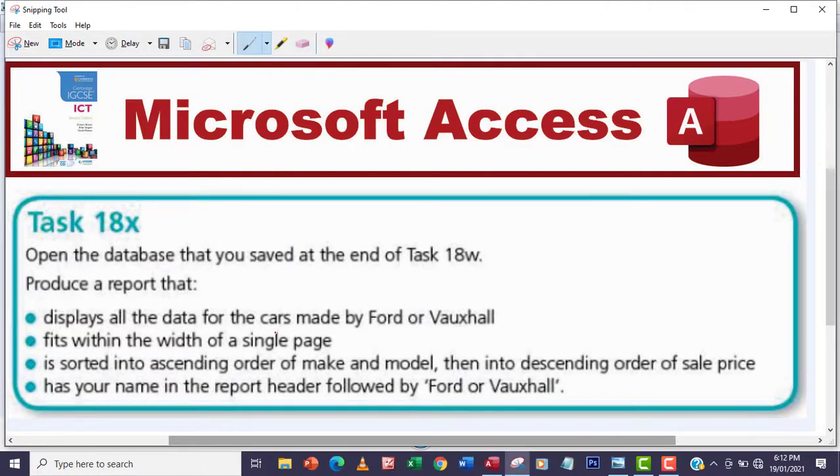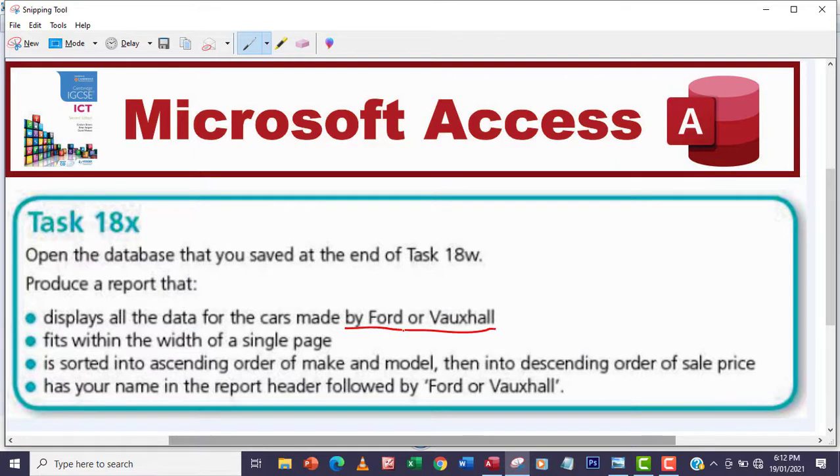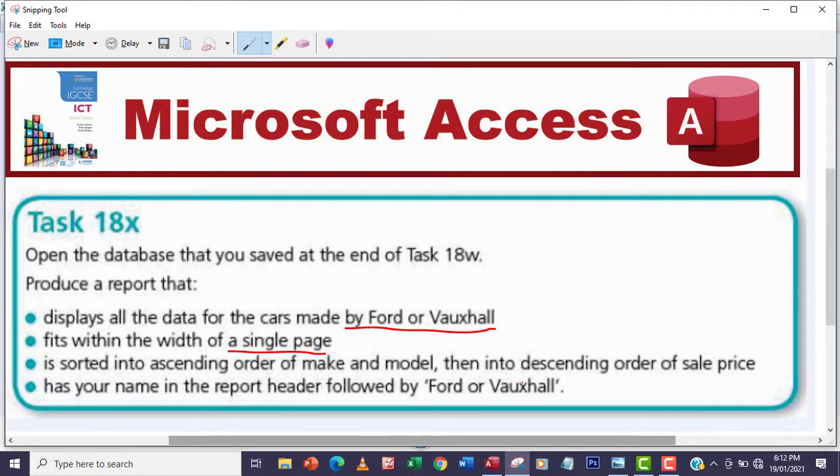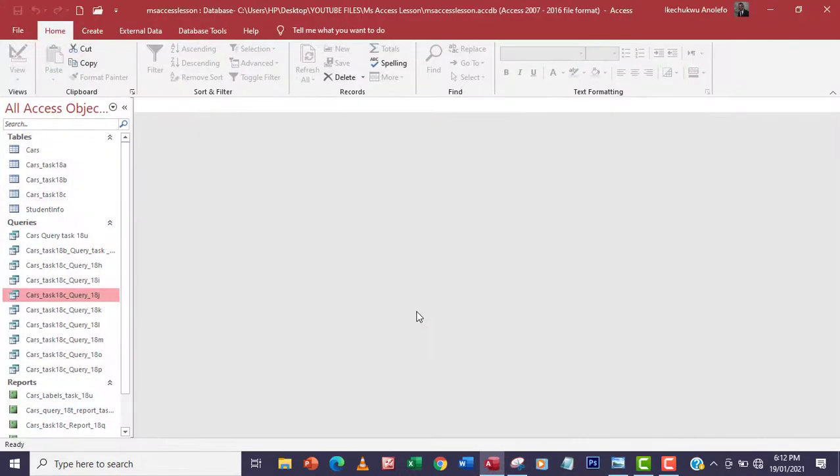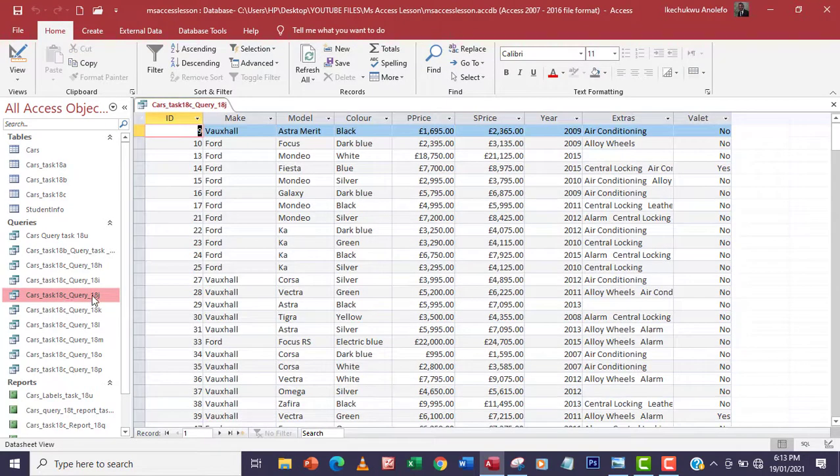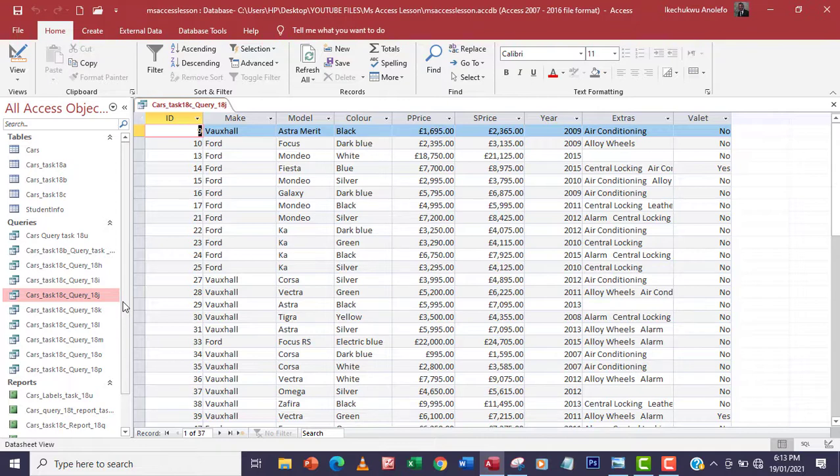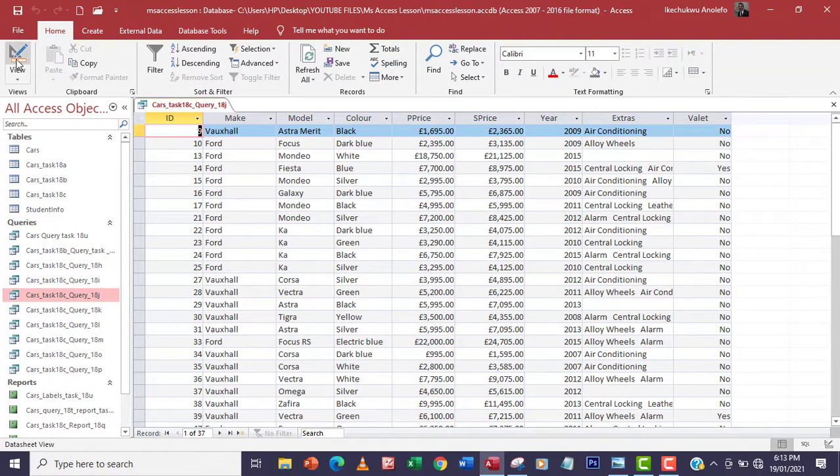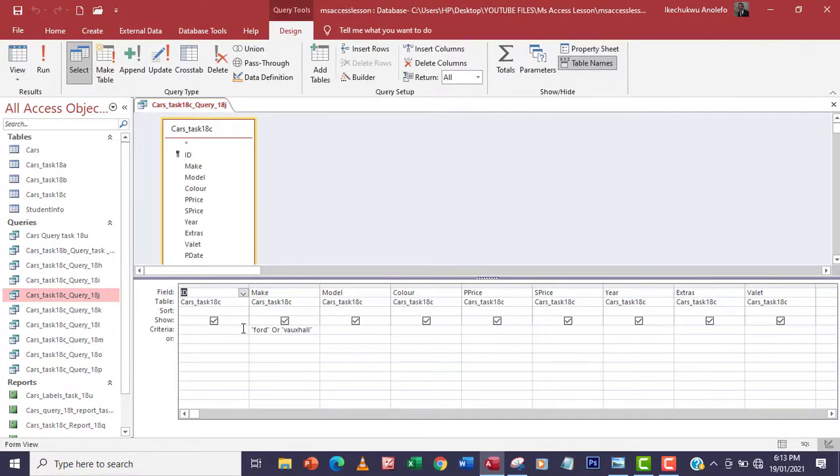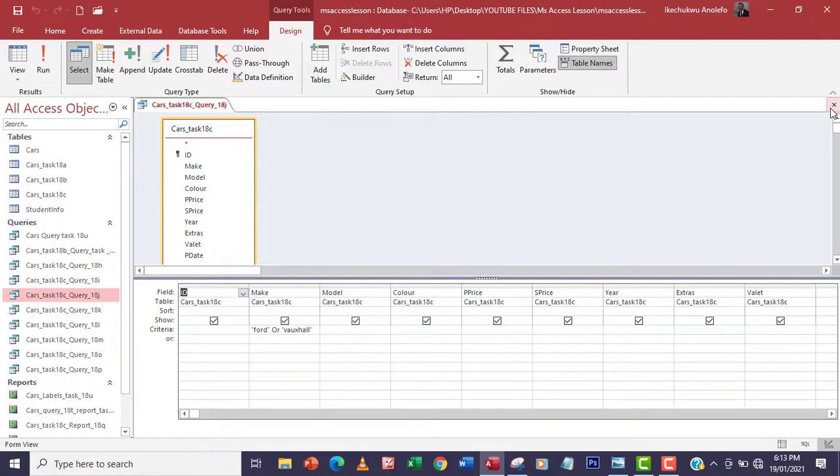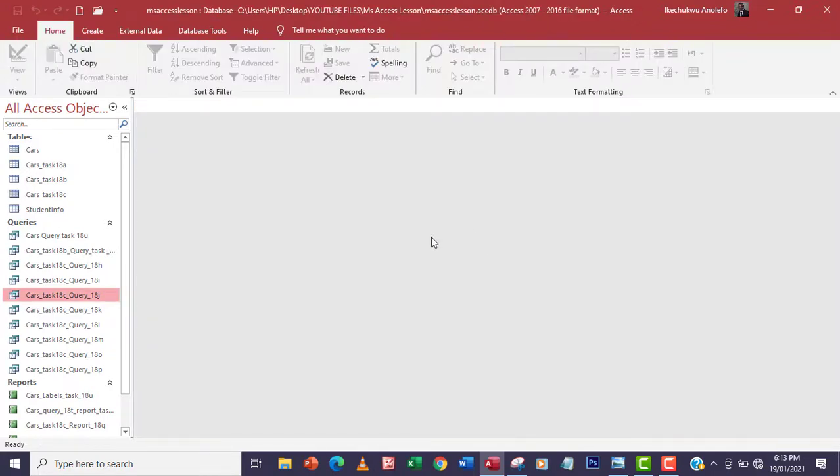What I'm going to do here is first locate the query where we extracted Ford or Vauxhall, where the make is Ford or Vauxhall, and then set this on a single page. For this question we are going to use the query that we created in task 18j. If you have not seen the video for task 18j it's in the description below or you can see it up here. This is the extraction that we did, where the make is Ford or Vauxhall. So this is the right query to use to create the report.